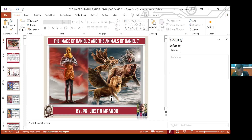So he consented to them in this matter and proved them 10 days. And at the end of the 10 days, their countenances appeared fair and fatter in flesh than all the children which did eat the portion of the king's meat. Thus Melzar took away the portion of their meat and the wine that they should drink, and gave them pulse. As for these four children, God gave them knowledge and skill in all learning and wisdom. And Daniel had understanding in all visions and dreams.